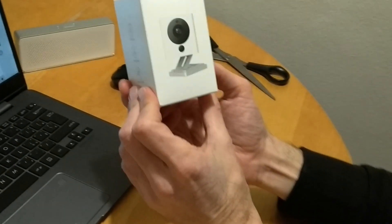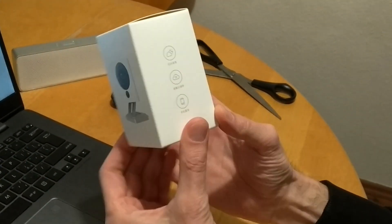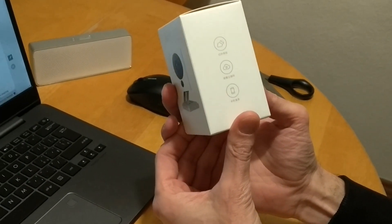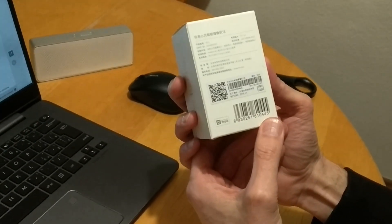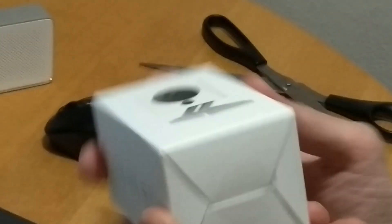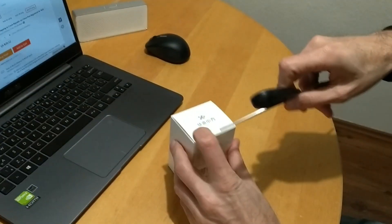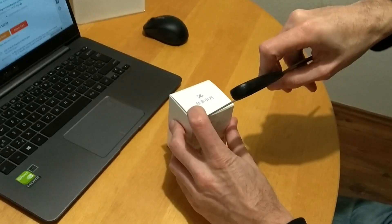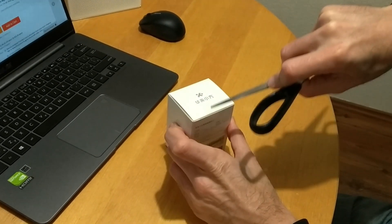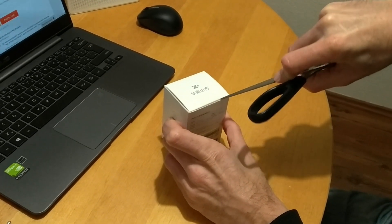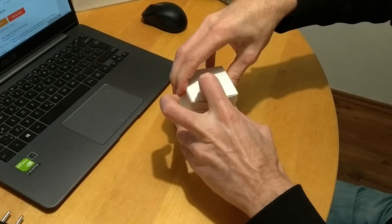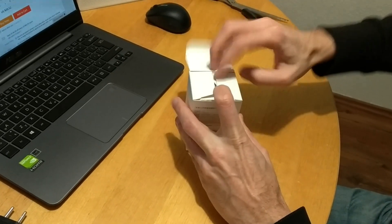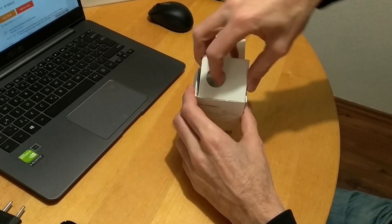So here it is. It's everything from Xiaomi. It's pretty small. Always smaller than you'd expect. And pretty nice package in white as everything from Xiaomi. So let's open it and see what's inside, if anything apart from the camera.